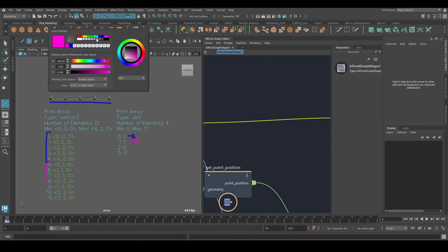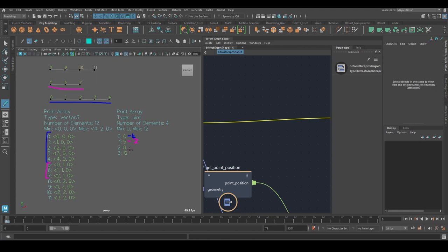And finally, 8 to 11. That'll be these four vectors, resulting in the strand here. And that's really all there is to it.